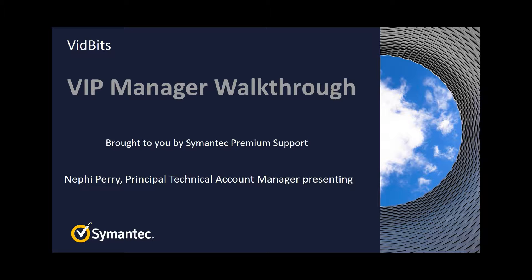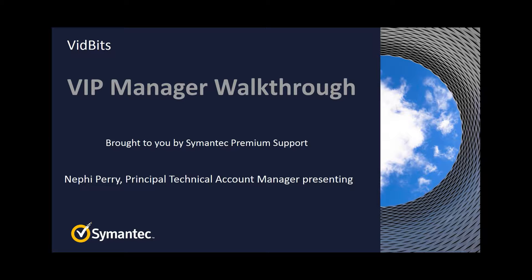I'll be your host for this tour of the VIP manager console. This console, or UI, is a cloud service integral to your implementation of VIP. You're required to have a VIP license with a username, login, and registered credential ID to access this interface.